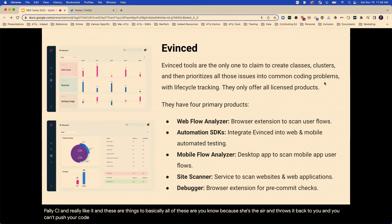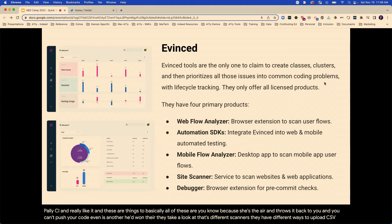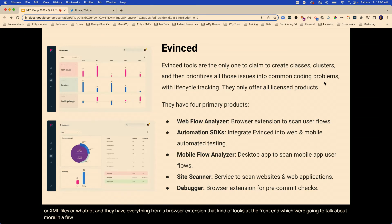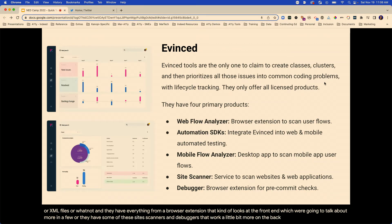Events is another paid one. They take a look with different scanners and have different ways to upload CSV files or XML files. They have everything from a browser extension that looks at the front end — which we're going to talk about more — or they have some site scanners and debuggers that work on the back side of things.